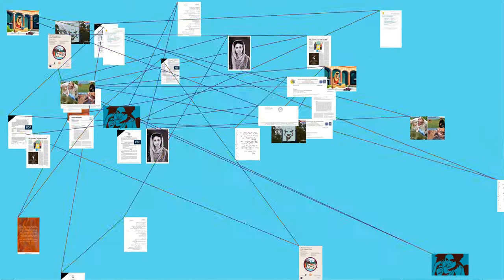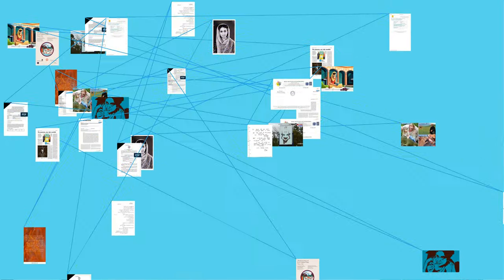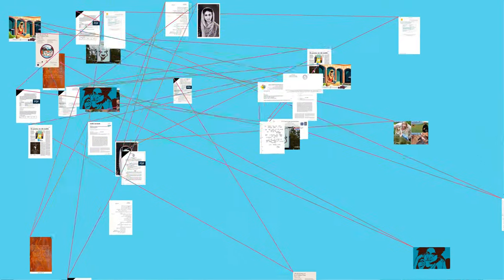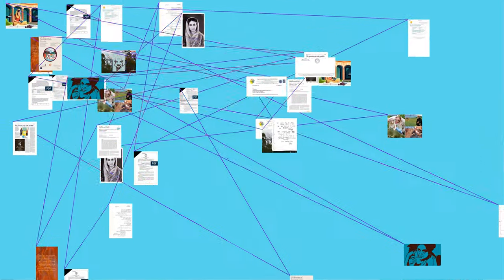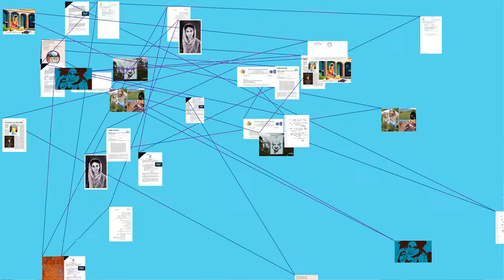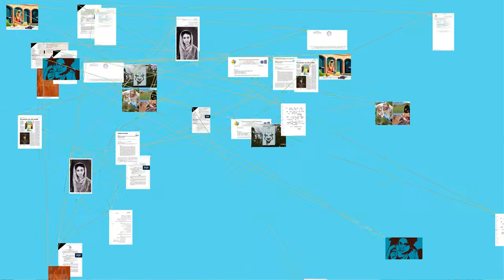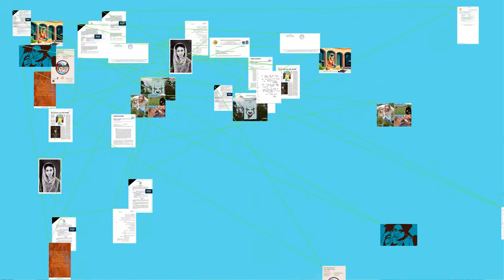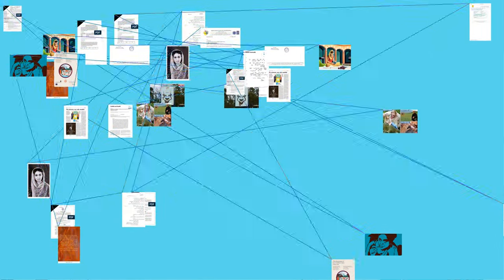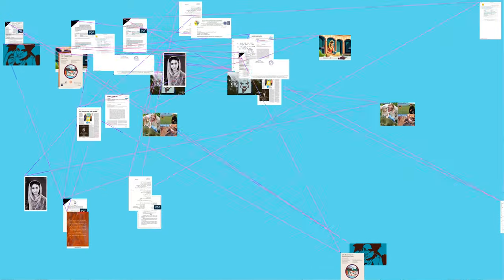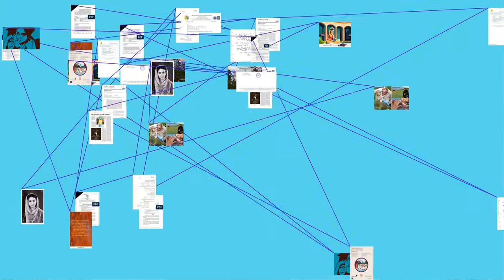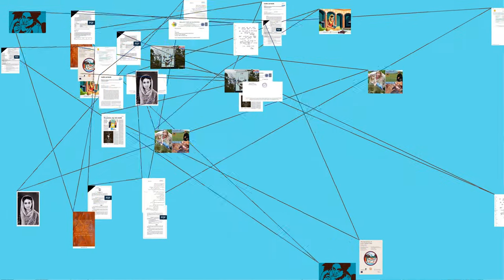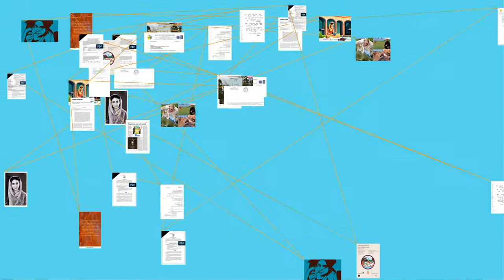She also received the International Vaptsarov Award from the Republic of Bulgaria, 1979, and degree of Officier dans l'Ordre des Arts et des Lettres by the French government, 1987.